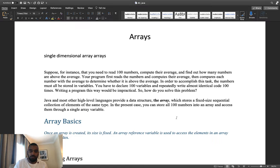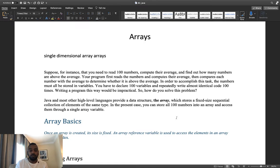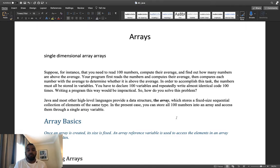Let's first imagine that we have a hundred numbers and we want to get the average and sum of those numbers. Do you think we have to assign each number to a variable? We would have to declare a hundred variables and assign the numbers to them — imagine how much code and how many variables we would have to write.